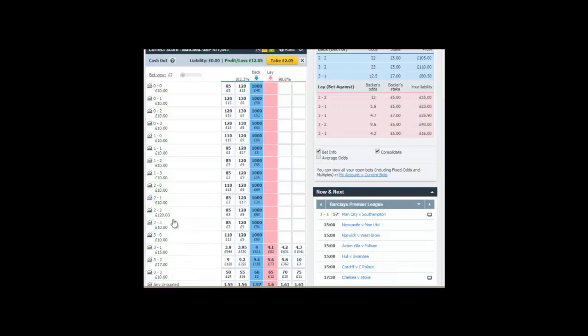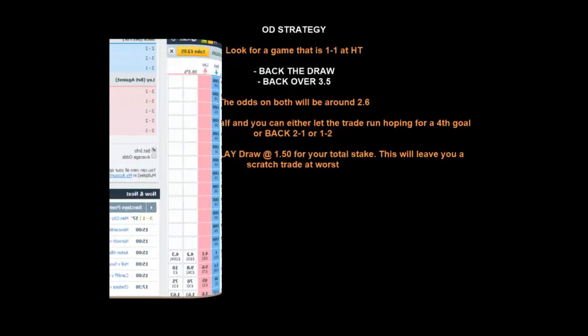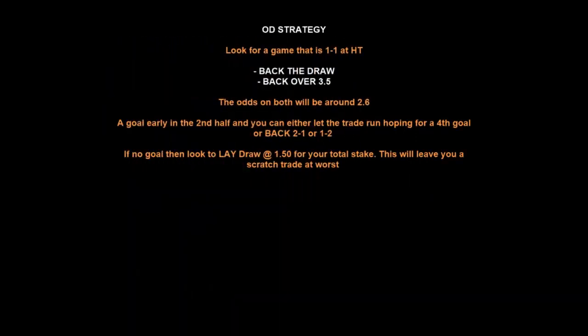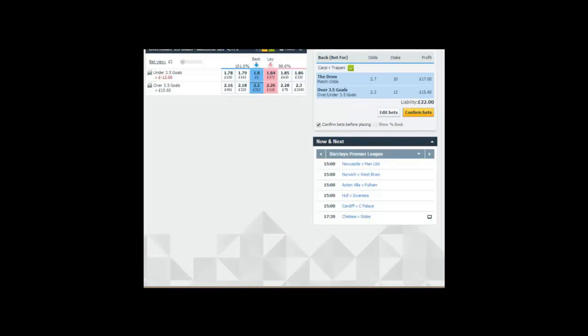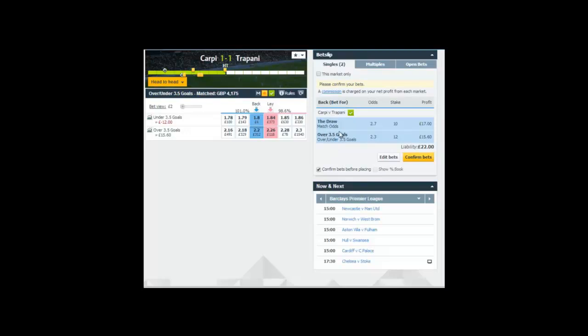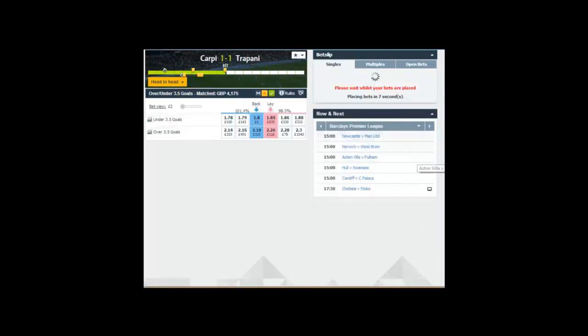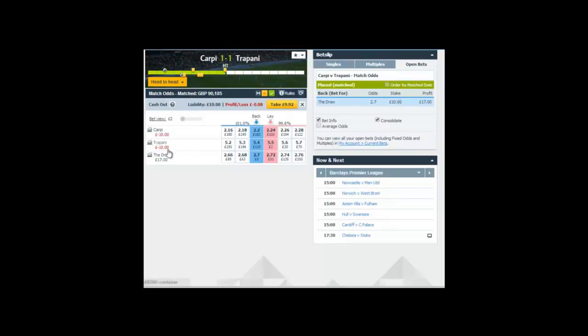Now turning over to another strategy called the OD strategy, where we back the draw and back over 3.5 — this is if the draw is 1-1 at half time. We're looking for odds of both markets to be around about 2.6. An early goal in the second half means you can either let the trade run or hedge out of the over 3.5 market. Our first example of this strategy is in the Italian Serie B, Carpi against Trapani — it's 1-1 at half time. I've backed the draw at 2.7 for £10, and backed over 3.5 goals for £12, asking for 2.3.